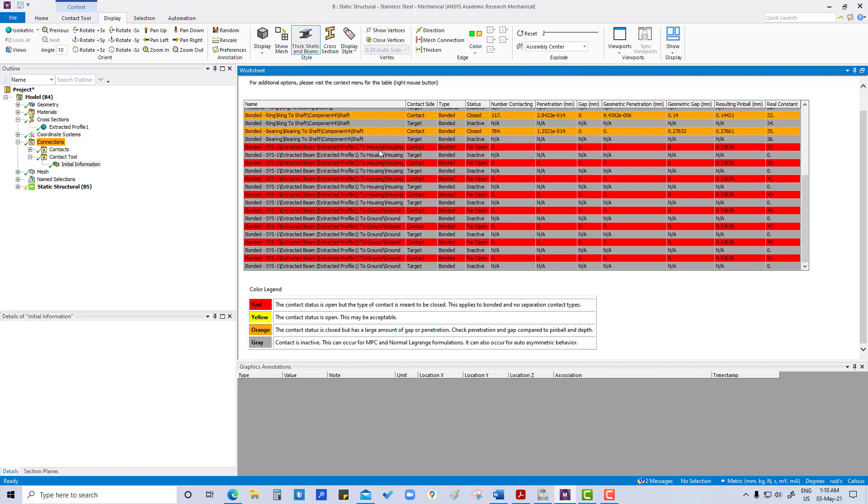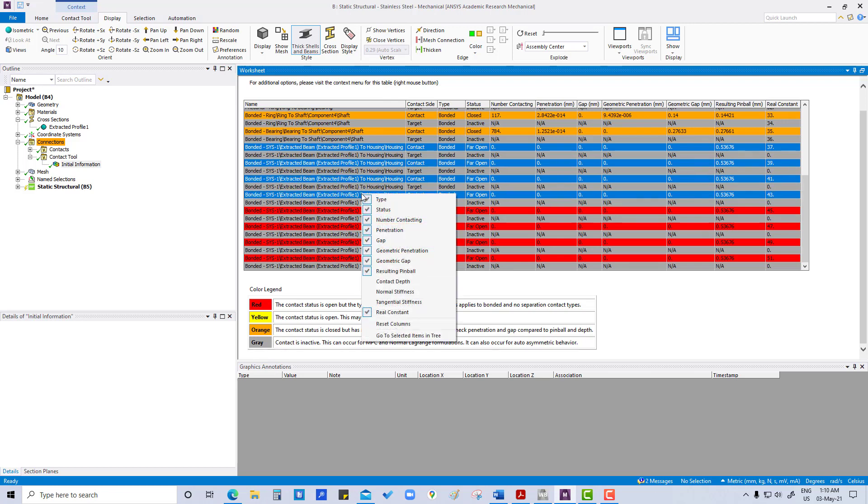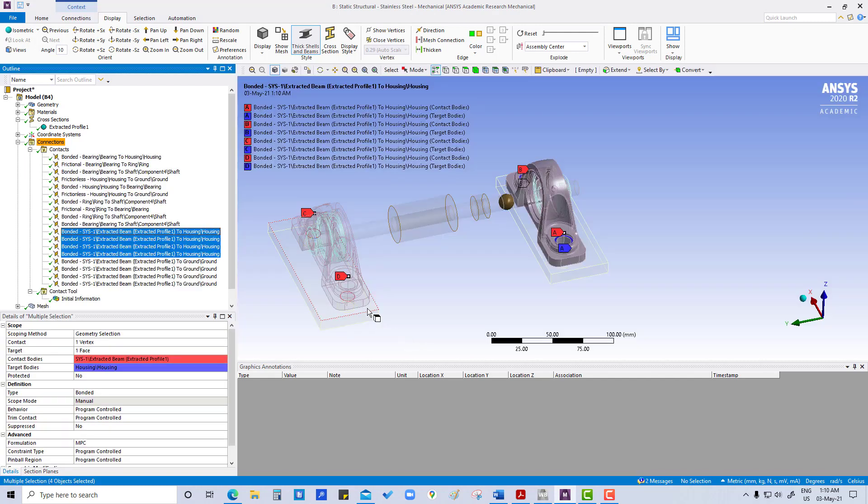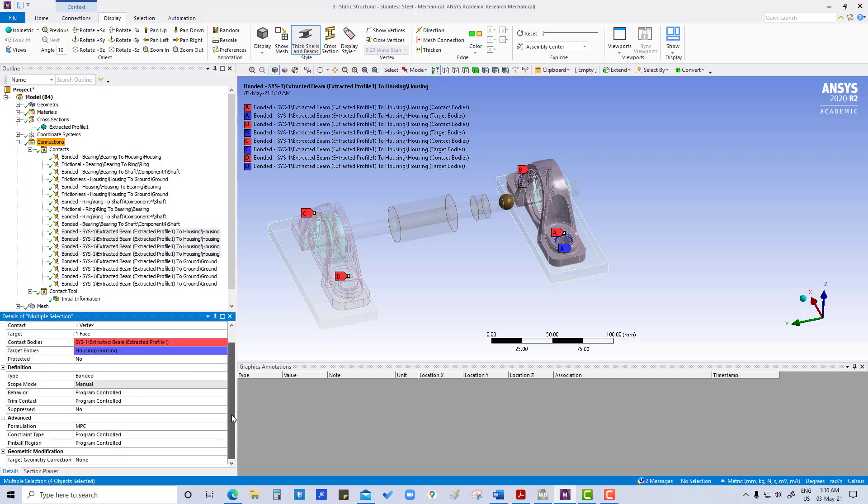So what should we do? All are, you can see, far open, far open, far open. Right click, go to selected item in tree. These are the contacts. I think this is the open one.